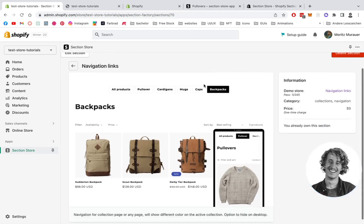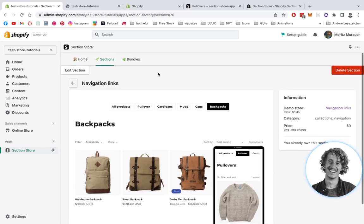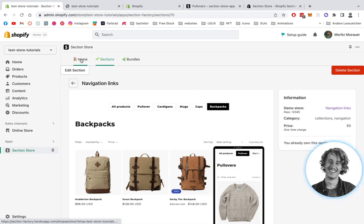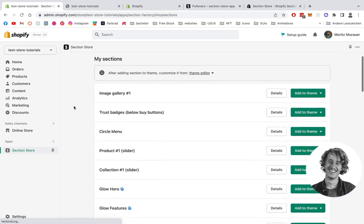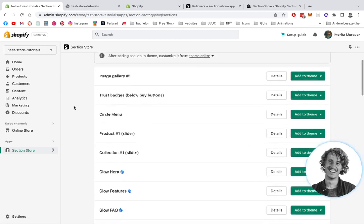After you successfully downloaded it, you're going to head back to the home area of the Section Store app and then scroll all the way down.